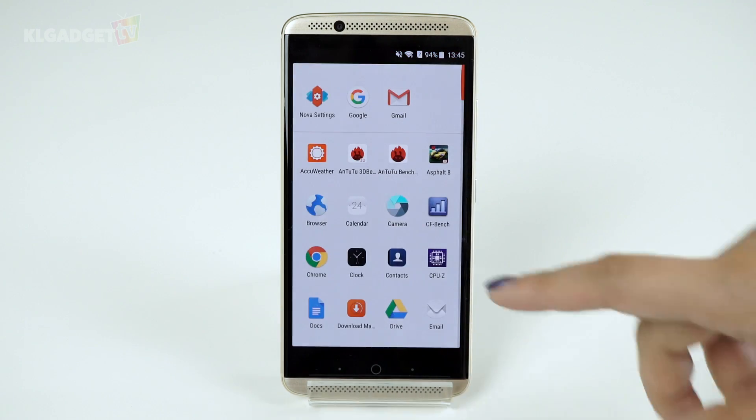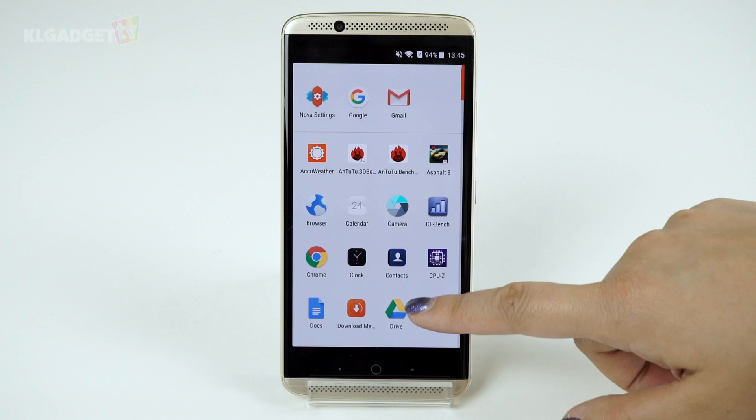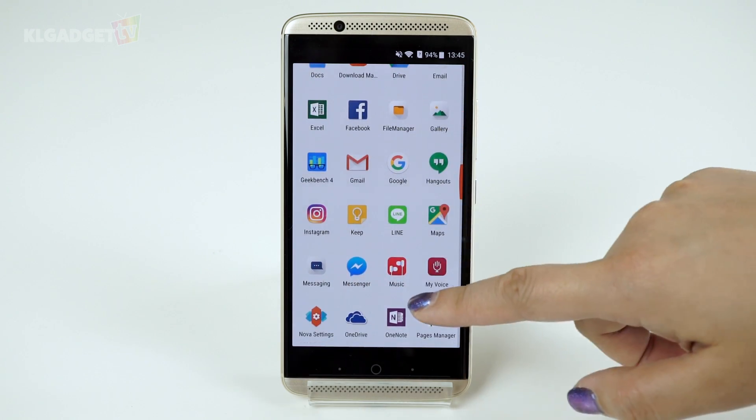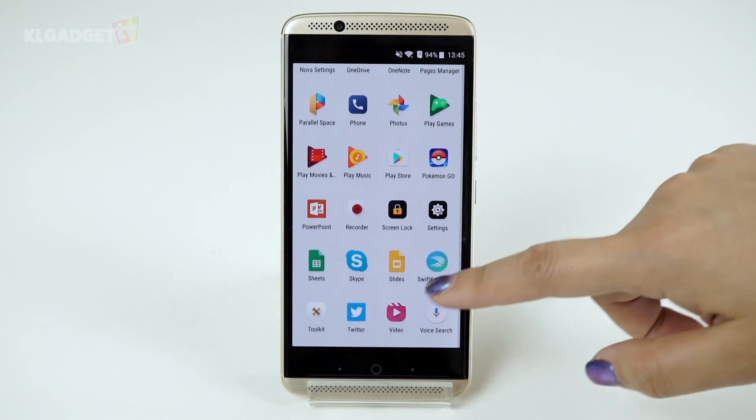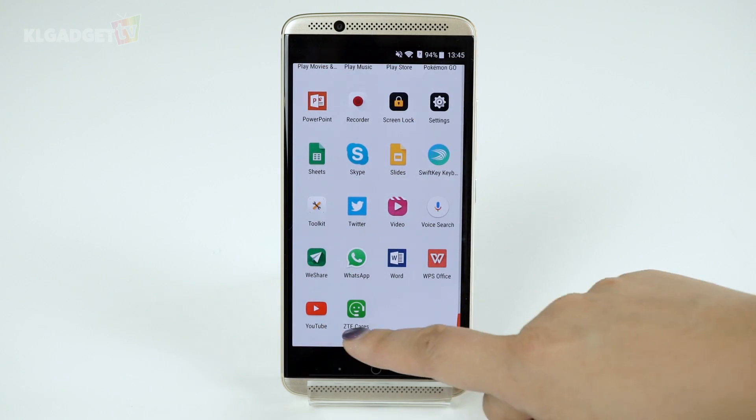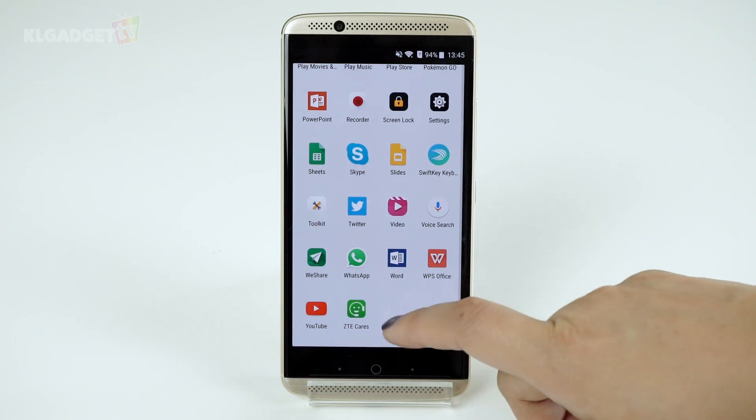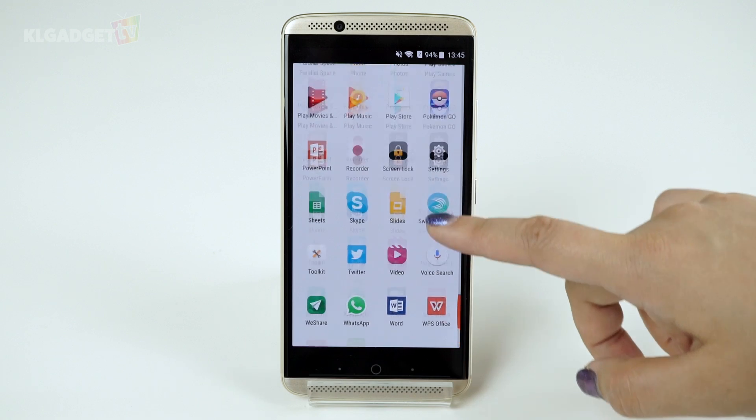Since this is just customization of your home screen launcher, don't worry — you won't be losing the other apps that come with your phone in case you still need them.